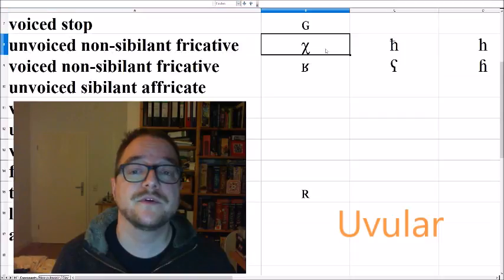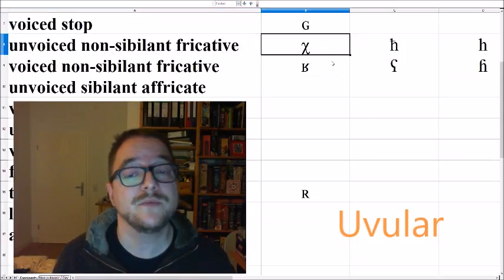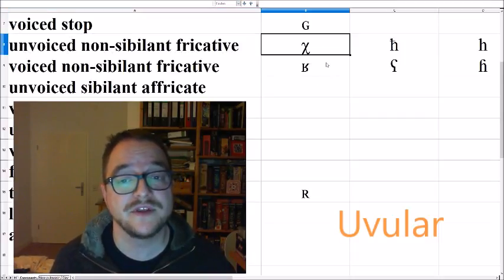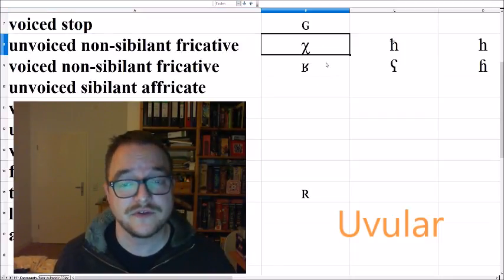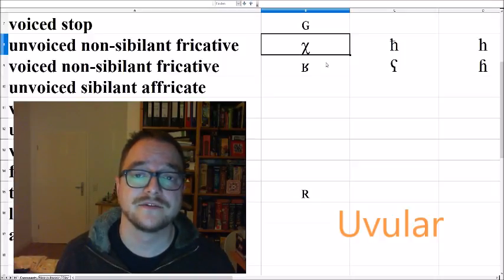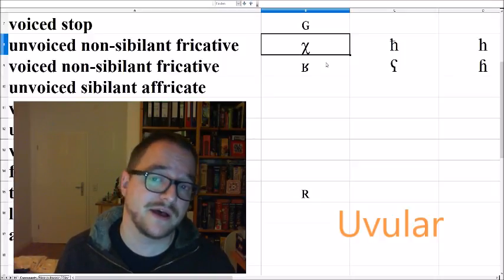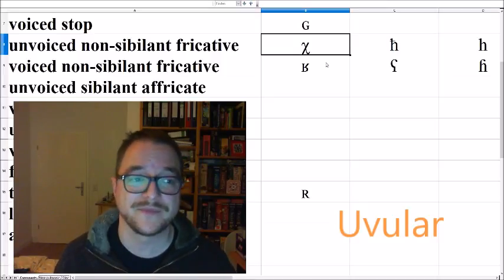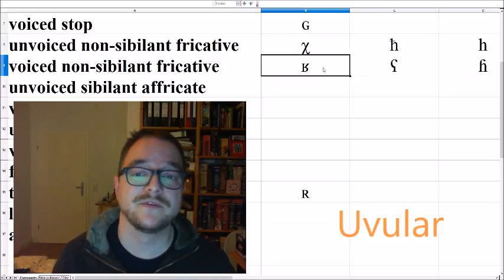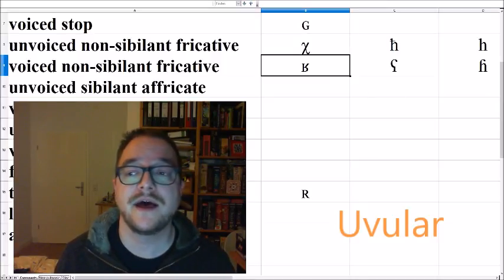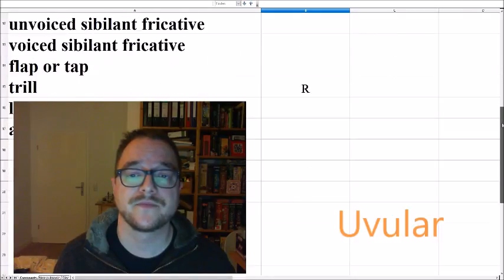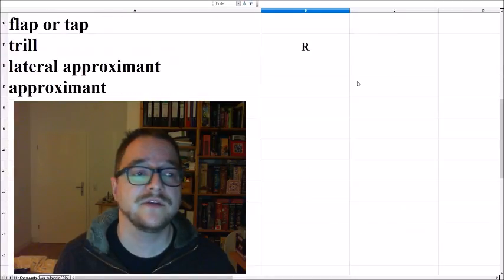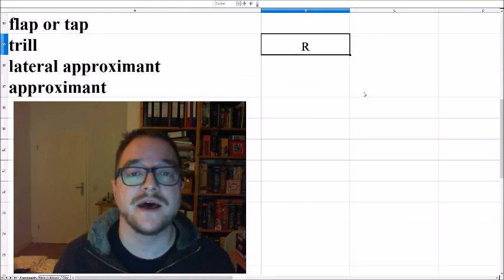Interestingly enough, the uvular fricative occurs in many more languages, even English sometimes uses it. It's the KHA, AHA sound, for example, in Bach or Loch Ness. Then you have the voiced counterpart, RA, AHA, and the uvular trill, RA, AHA.